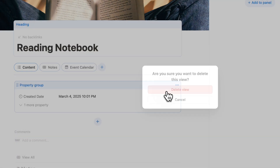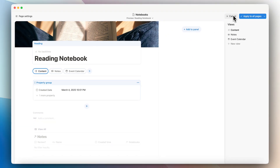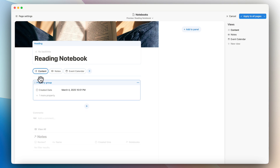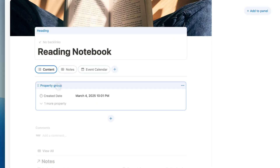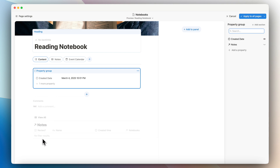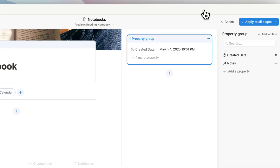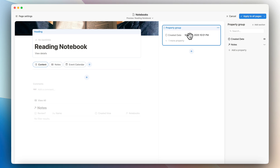That can be pretty tedious to set up, especially if you already have a pre-existing database setup where you're happy with all your views. Having to re-edit and rebuild from scratch could be annoying. Also, the content tab appears above the property group, whereas I think the properties should be above the content — you can move properties to the side panel, but some people might not notice to open it, which could hide your properties.